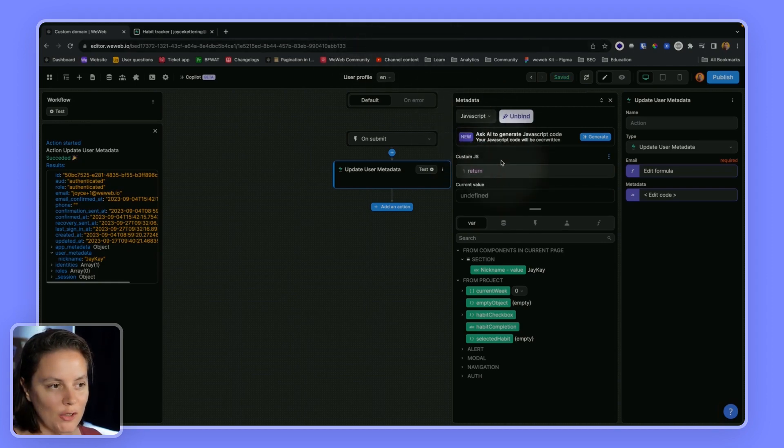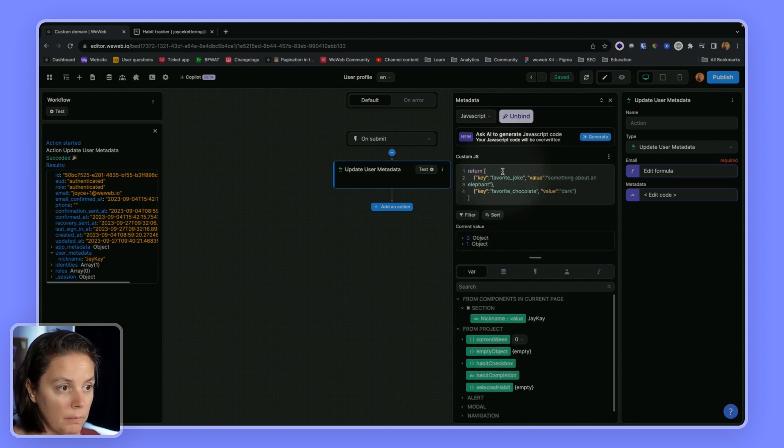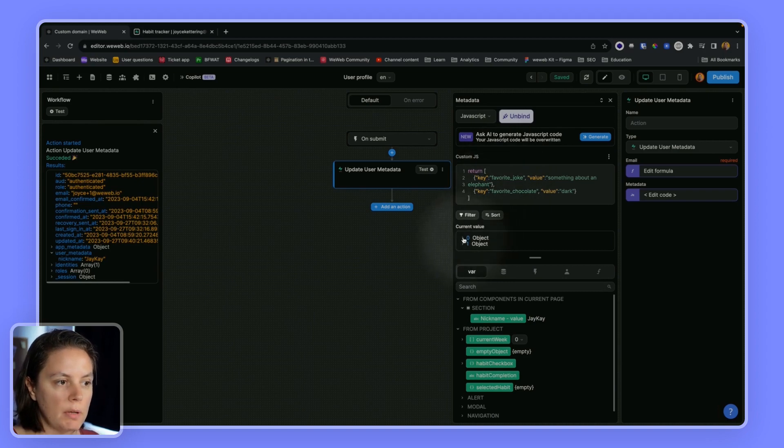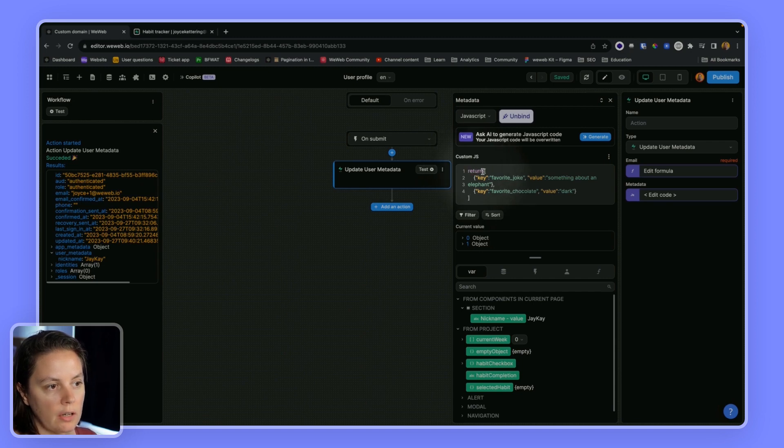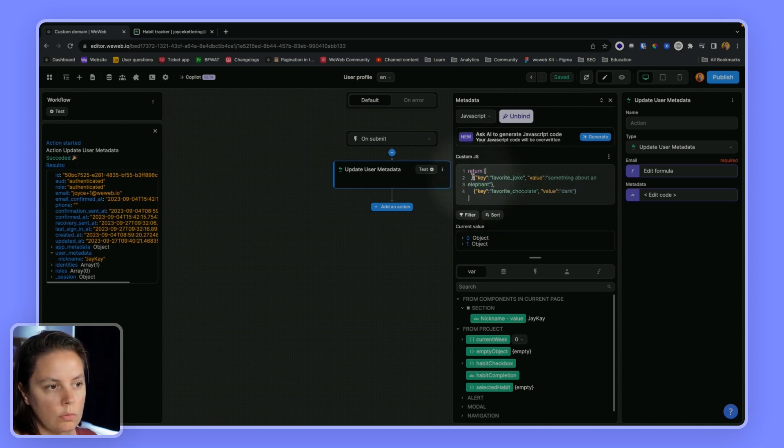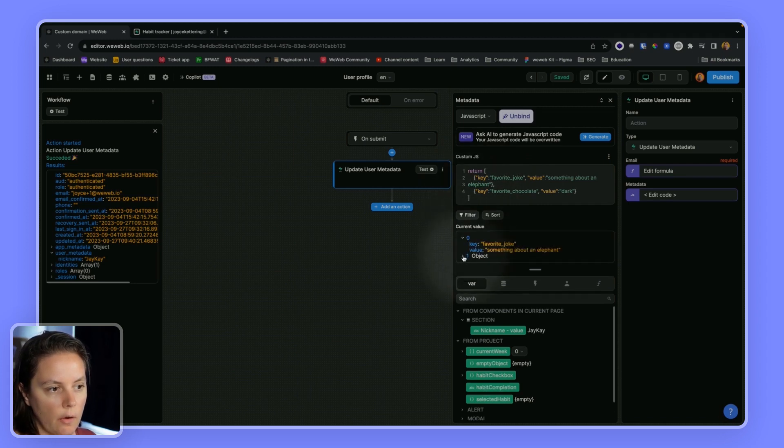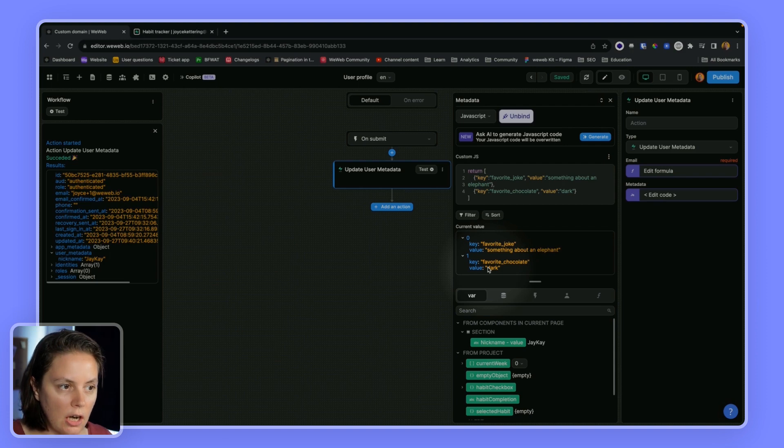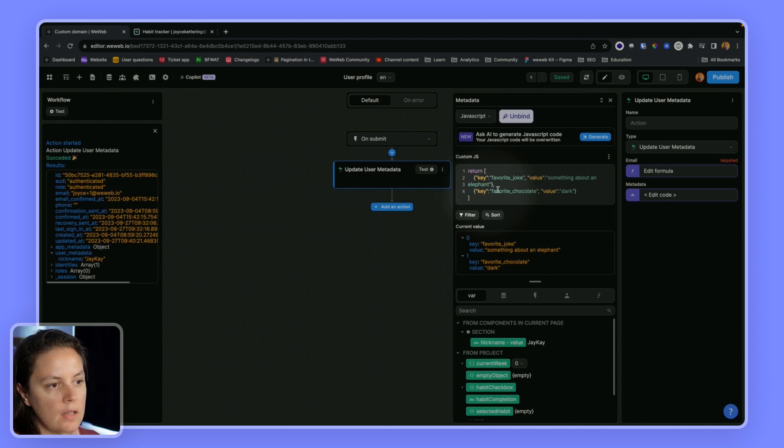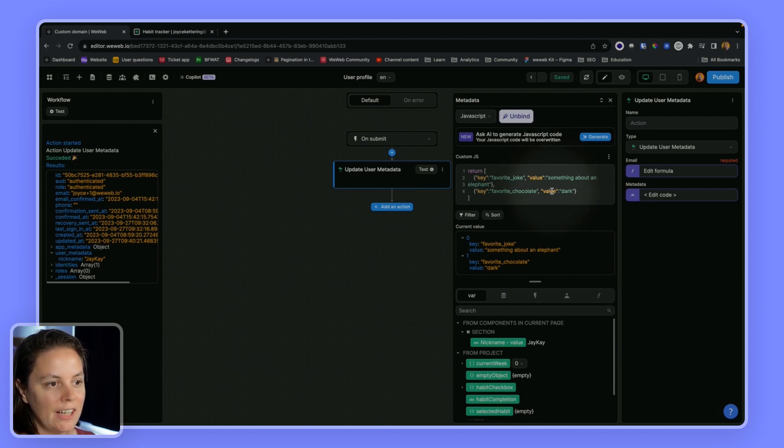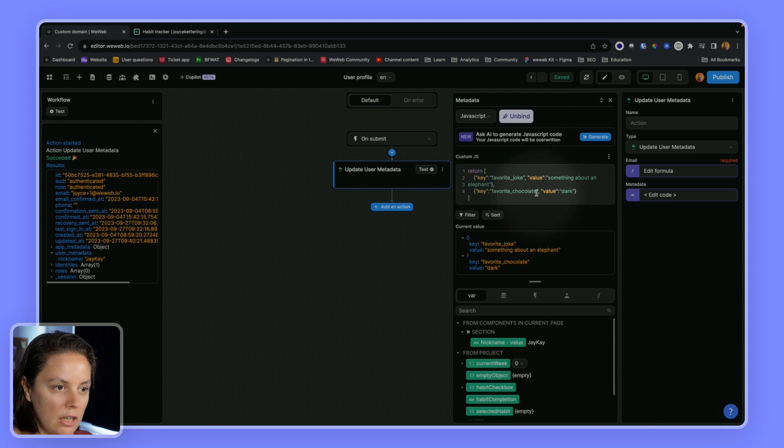This is the format that Supabase expects. What you see here is we are returning this array, this list, and in this array we have two objects, two items. For each item we are saying the key is favorite joke, the key is favorite chocolate, and the value for that favorite joke key is something about an elephant, and the value for the favorite chocolate key is dark.